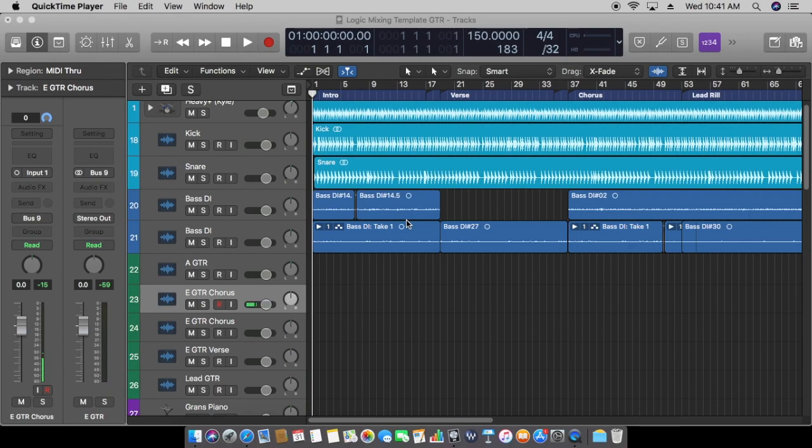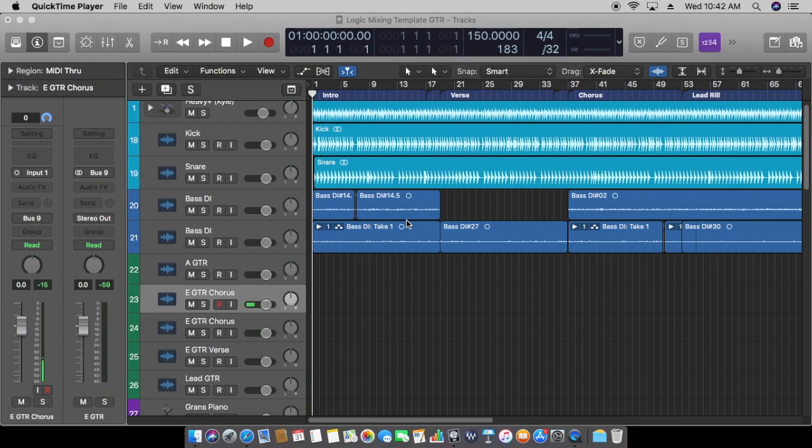After you're all done recording your bass, if you miss a few notes on hitting the kick drum, don't worry. You can always go back with time stretch so it lines up with the kick.